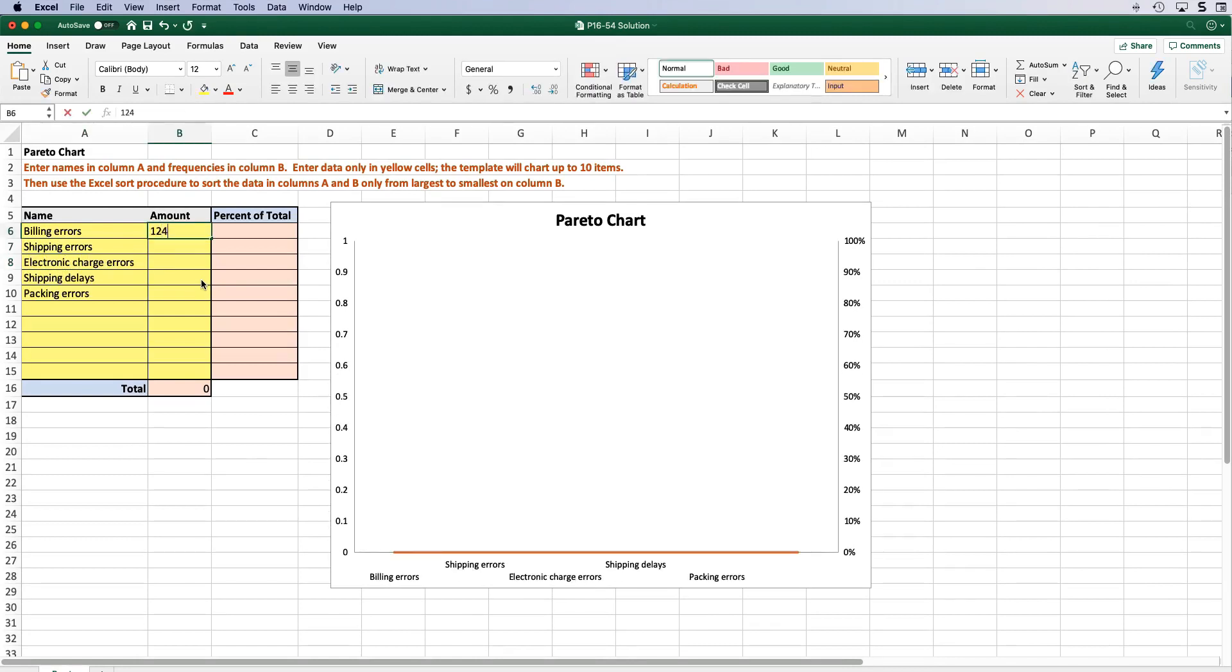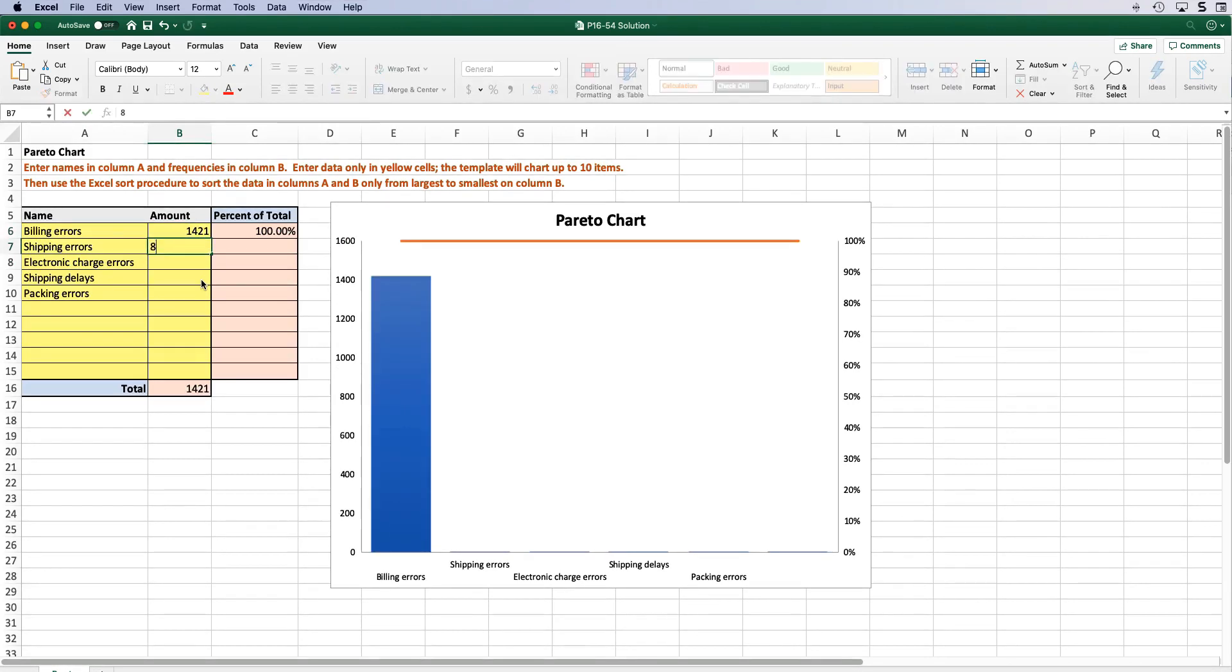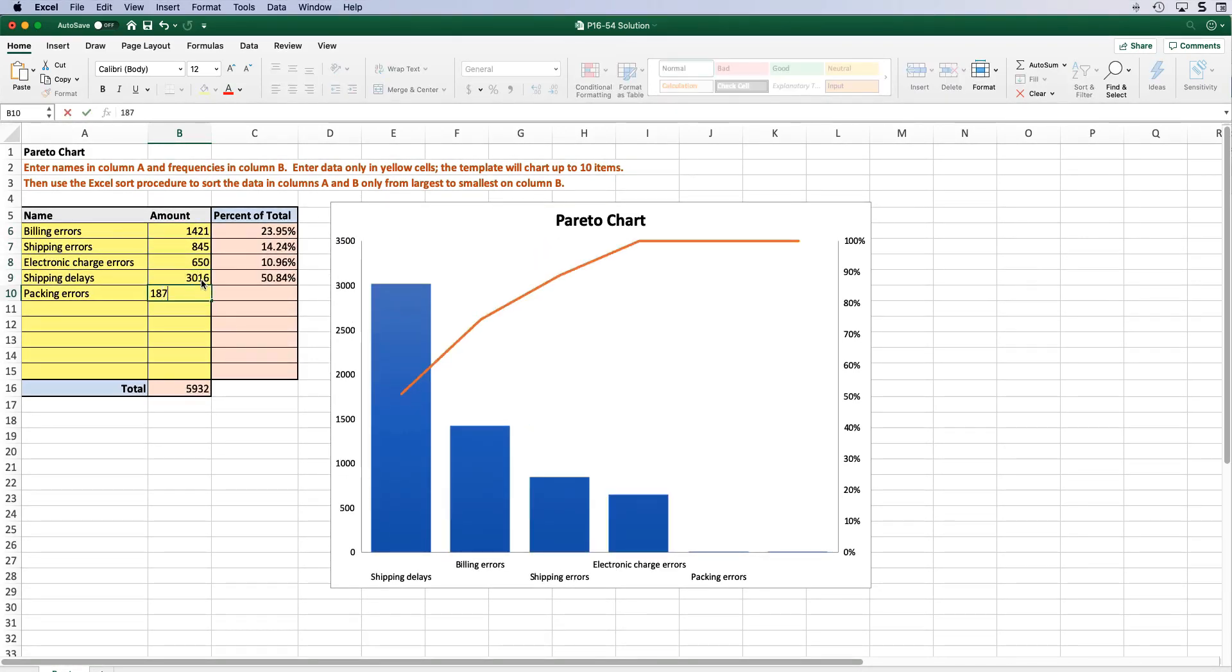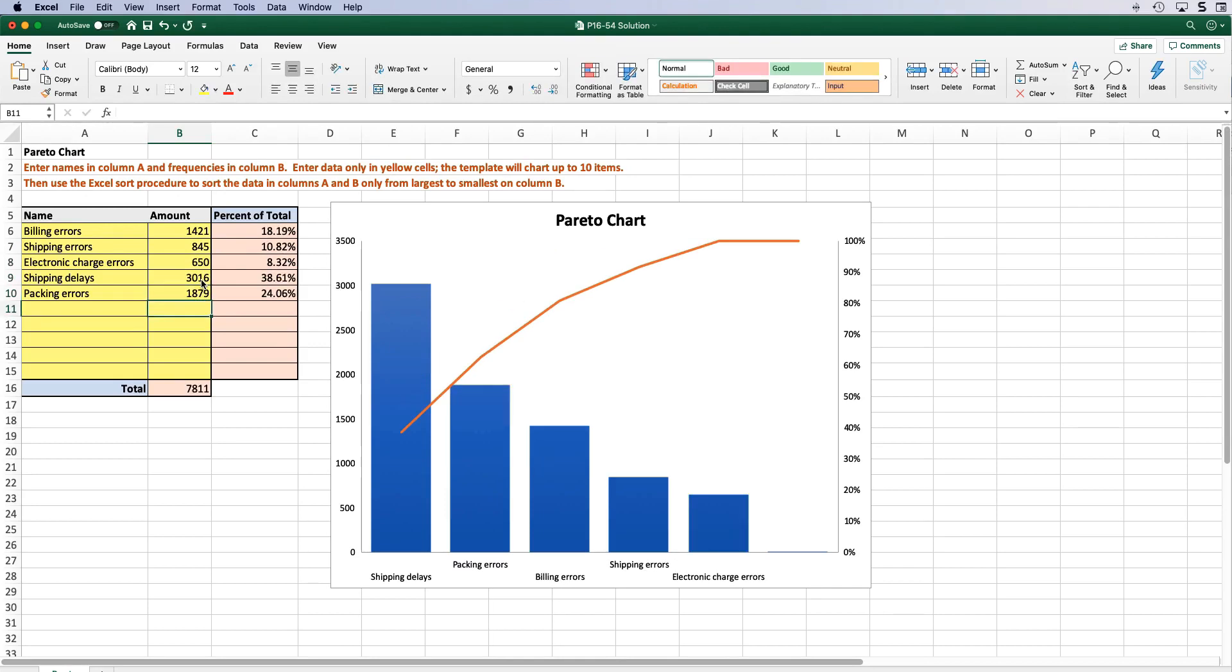Then in column B enter the number of errors corresponding to each type of error. So it'll be 1,421 for billing, 845 for shipping, 650 for electronic charge, 3,016 for shipping delays, and 1,879 for packing errors.